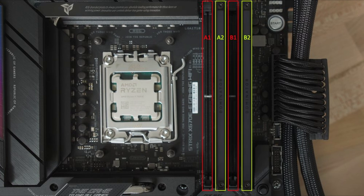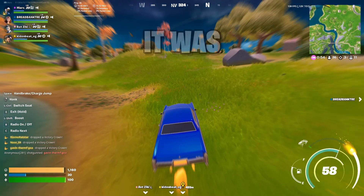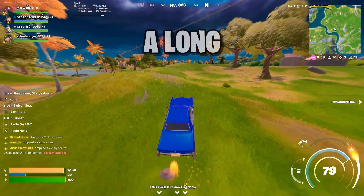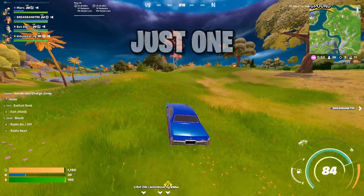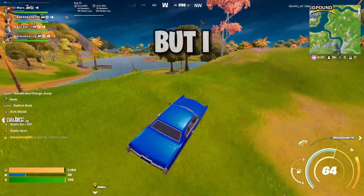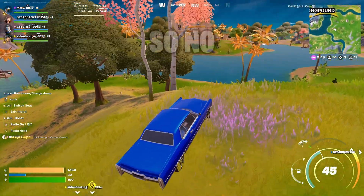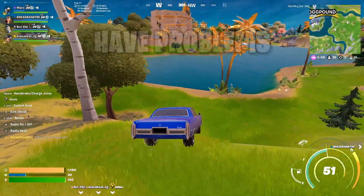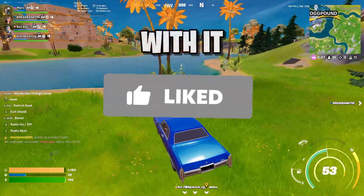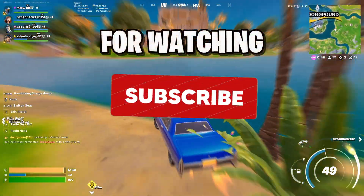Well, that's going to be the end of the video. It was kind of a long one for just one tip, but I wanted to explain everything so no one would have problems with it. Thank you for watching. Peace.